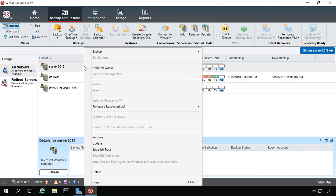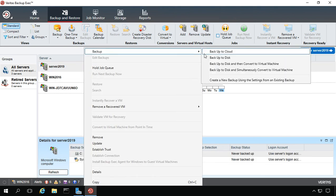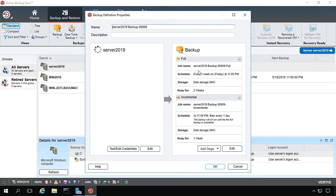From here, if we want to, we can go ahead and choose Backup, Backup to Disk, and we can go ahead and backup the server.